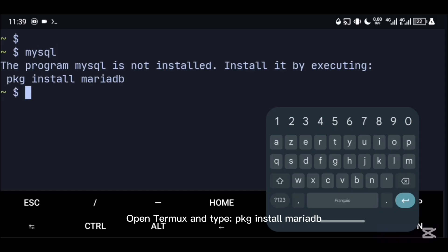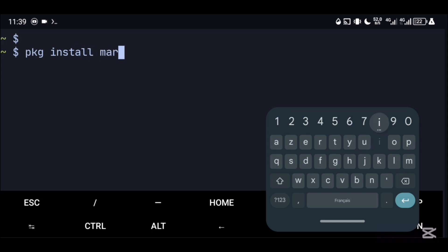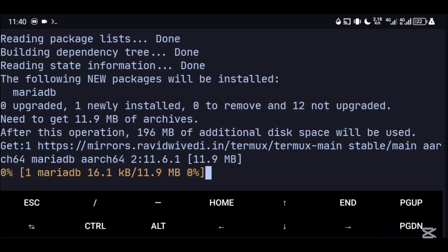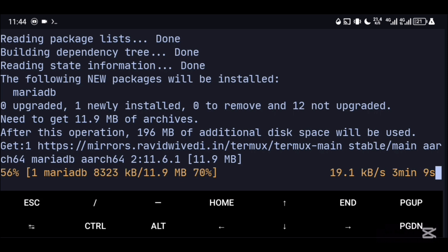Open Termux and type pkg install mariadb. Wait for the installation to complete.